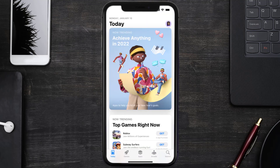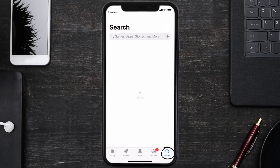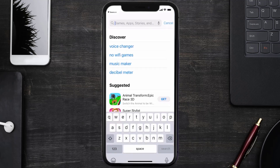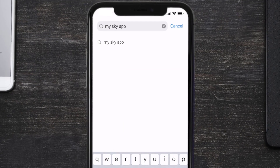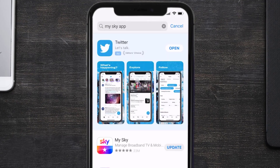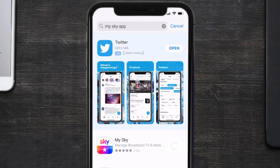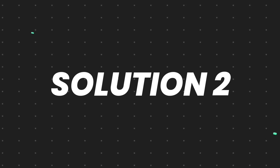Open up the App Store on your device and then tap on the search icon in the bottom right corner. Then search for the My Sky Mobile app, and if you see the update button right next to the app name, simply tap on it to make sure you're running the latest version.